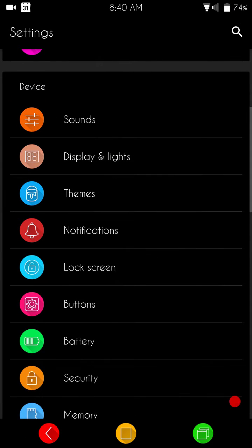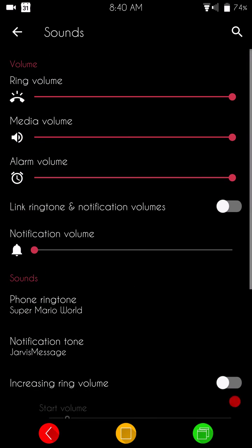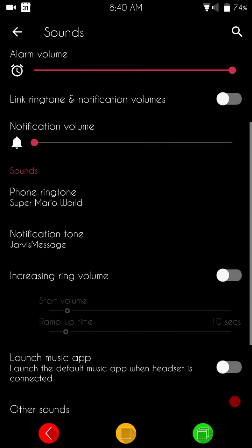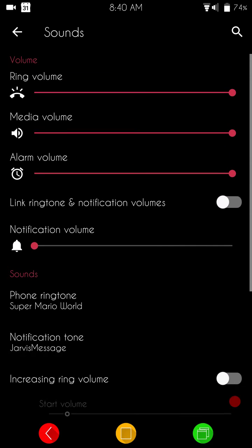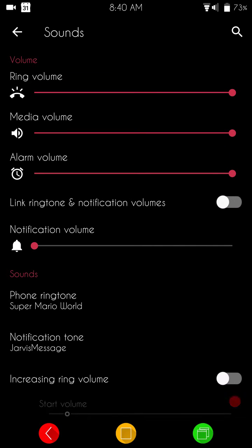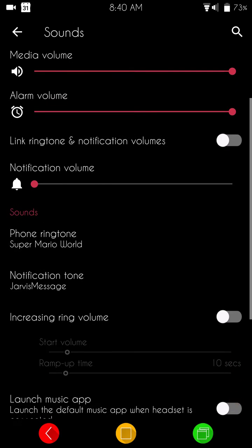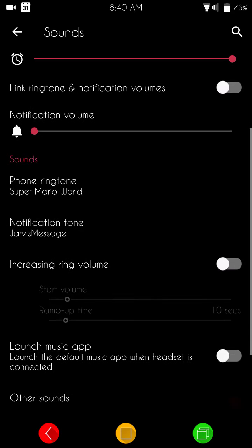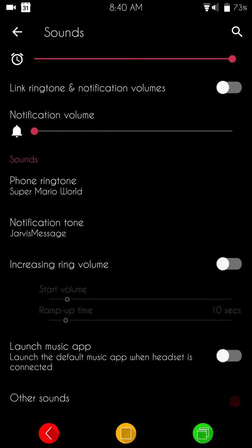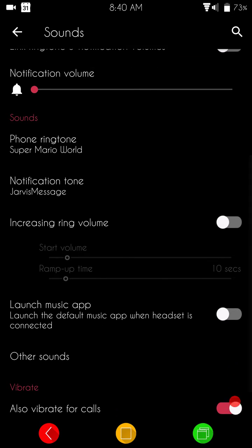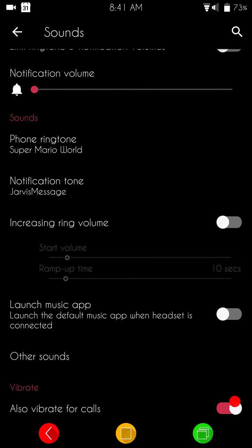And if you go to, last but not least, our sounds. This is going to be where you're going to set up all your volume controls for your ringtone, media, alarm. You can either link or not link your notification volumes. I have mine unlinked at the time. I usually keep them linked, but I do want to keep my notifications off, just in case I get one during the video. Believe me, this is the third time I've done this video. Seems like I'm a very popular man this morning.